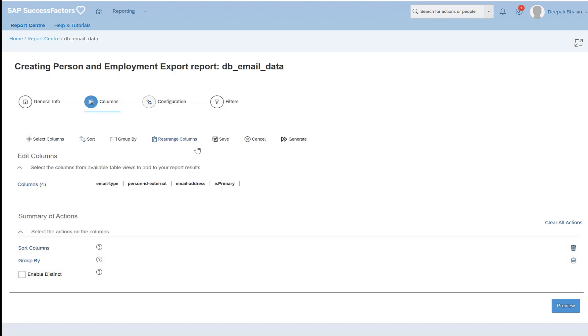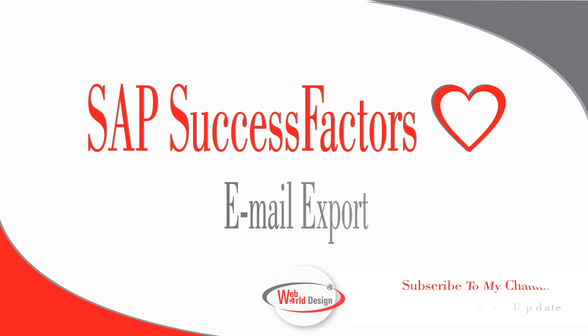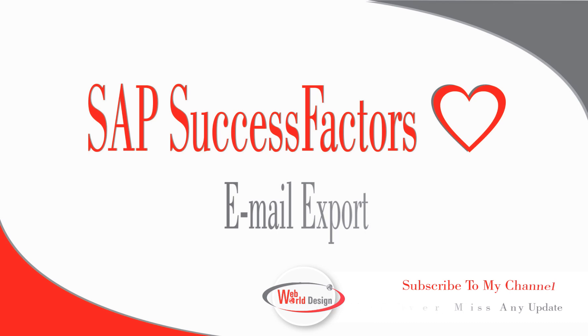So this is what I wanted to share with you today: how we can export the personal details, in this case for example the email ID of all the employees in the system, and how you can modify it as a bulk upload. Thank you so much for watching the video. I hope it was helpful for you. You can also check my other videos and also click on the bell icon so that you get notified on my other videos. See you soon in the next video. Thanks for watching. Bye for now.